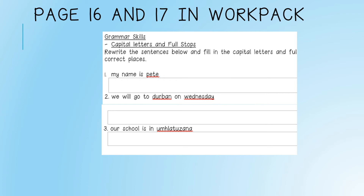Sentence number one says: my name is Pete. Sentence number two: we will go to Durban on Wednesday. Sentence number three: our school is in Amshla Tuzana. Children, you will rewrite the sentences in the spaces provided and fill in the capital letters and full stops.